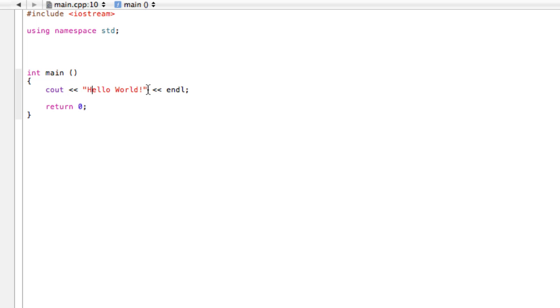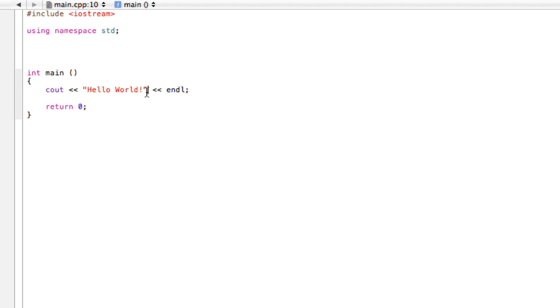For a program that's gonna print something on the screen, we write cout, then an insertion operator, and then what we want to send to the screen. In this case, it's a bunch of characters that form a string. Then we're gonna close that quotation mark.